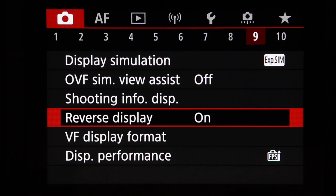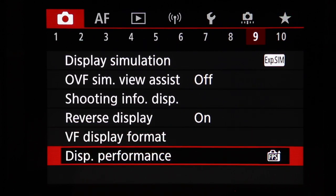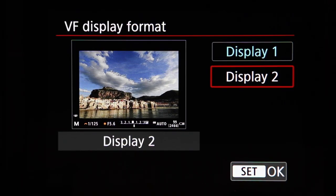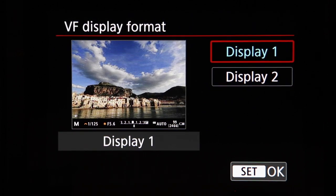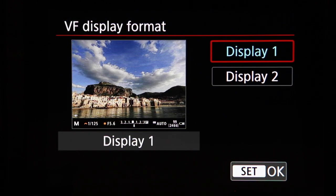Reverse display flips the rear screen image when it's extended and facing forward — like a mirror image — making it easier to compose selfies or video where you're standing in front of the camera. Viewfinder display format lets you select between display one, which shows a larger scene view with shooting information potentially overlaying the image, and display two, which shows a smaller scene view with information positioned below and to the side. Display one is generally preferable for a larger view through the viewfinder.